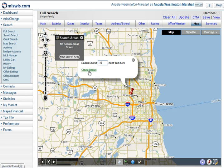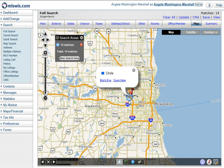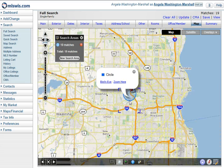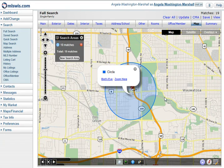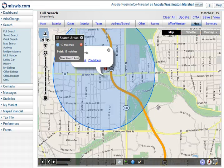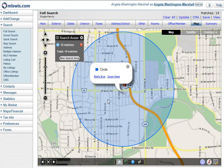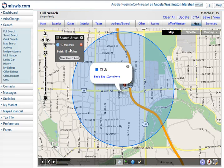I'll create the radius by clicking create radius. You'll notice a blue circle appears on the map. I'll scroll the mouse wheel down so you can see exactly what area one mile covers. Based on the search I did — single family active, Milwaukee and Wauwatosa, three bedrooms — there are 19 matches within a one mile radius of this address.